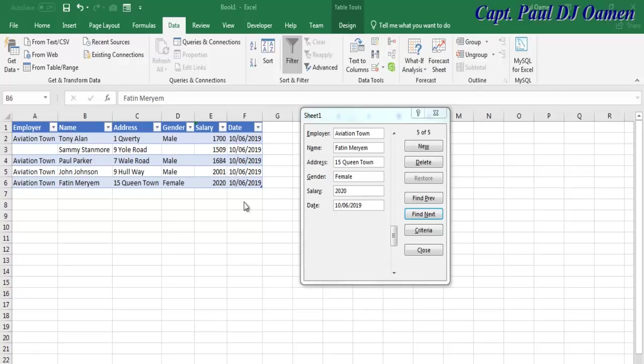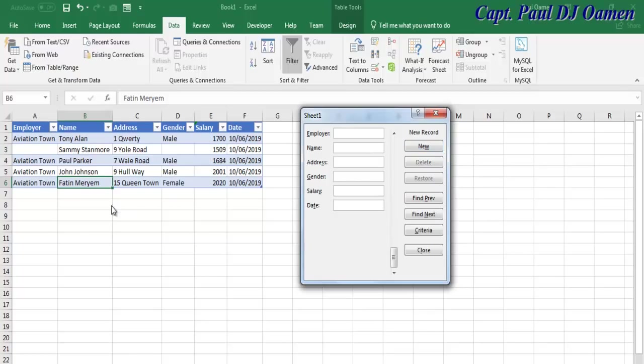Hi, this is an Excel data entry form without the use of VBA code or user form. I'm going to click on New and we can then enter new data.